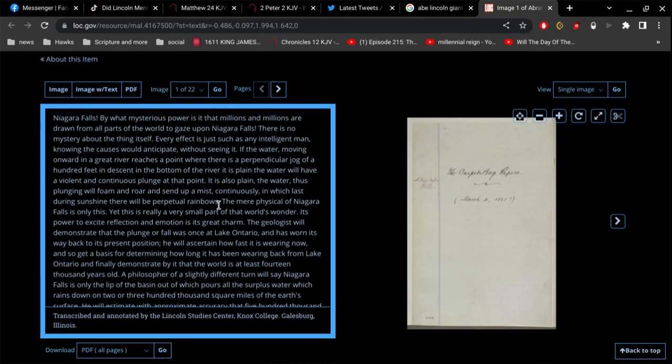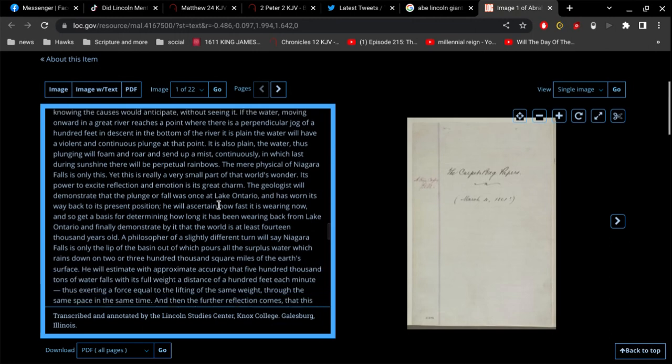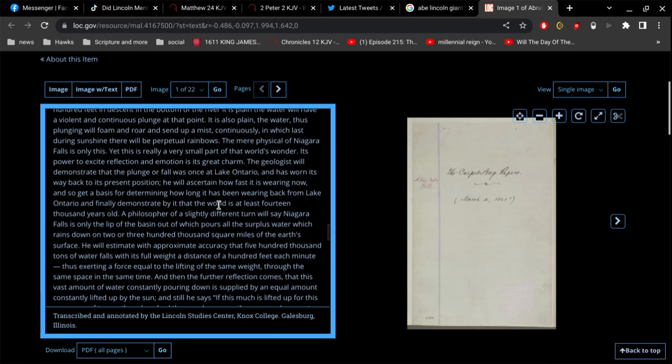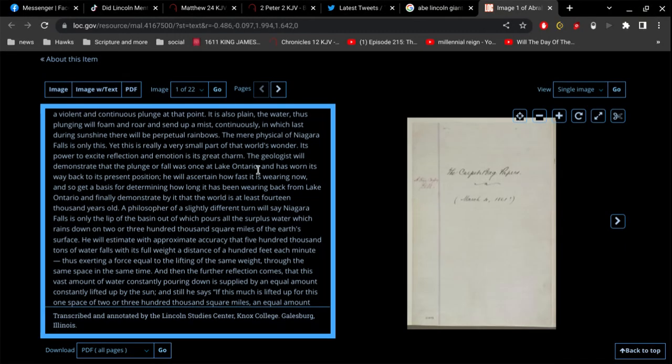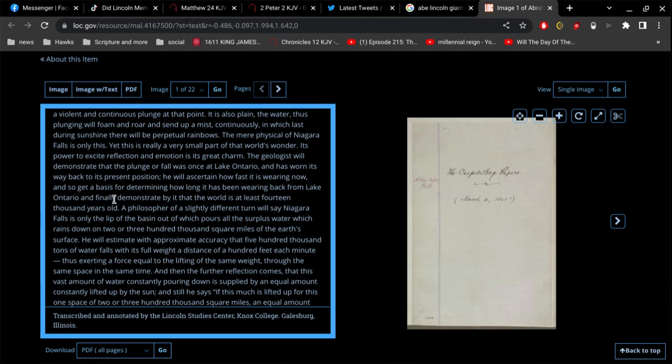In which last, during sunshine, there will be perpetual rainbows. The mere physical of Niagara Falls is only this, yet this is really a very small part of that world's wonder. Its power to excite reflection and emotion is its great charm. The geologist will demonstrate that the plunge or fall was once at Lake Ontario and has worn its way back to its present position.